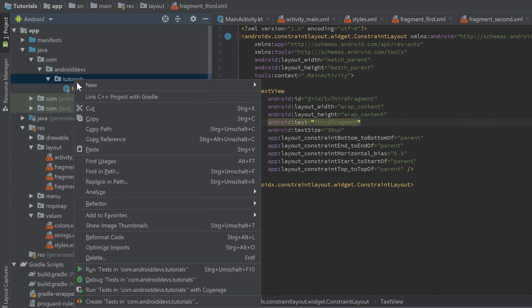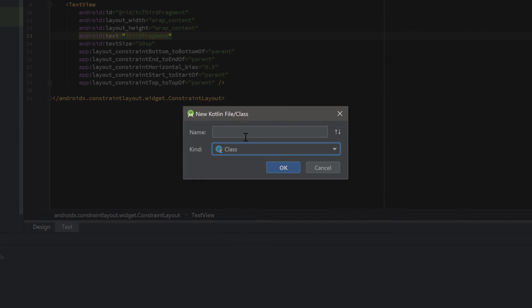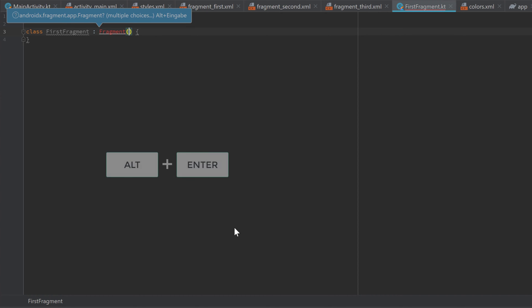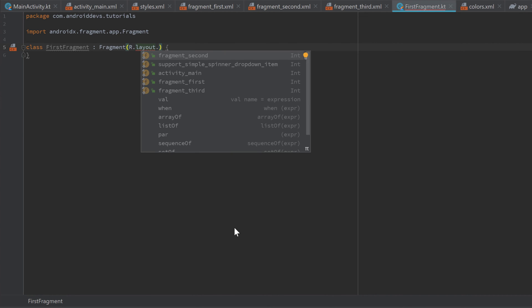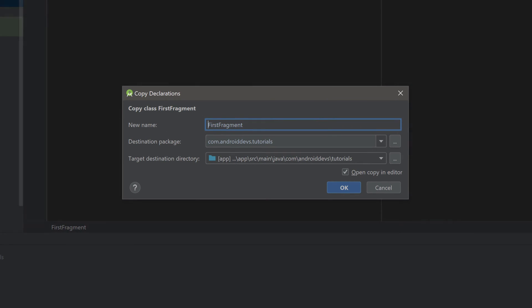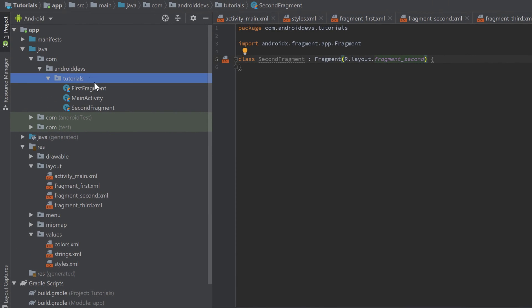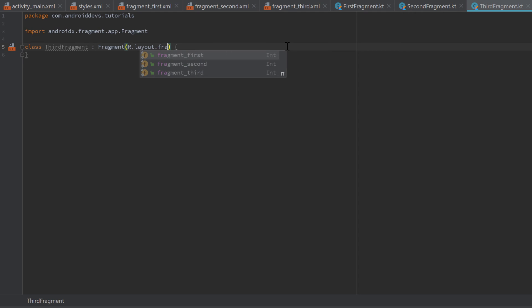Now let's go into our app package and create three classes for the fragment layout files. Right-click, New > Kotlin File/Class, select Class, and name it FirstFragment. That class inherits from Fragment, and in the Fragment constructor we pass the id of the corresponding layout file: R.layout.fragment_first — press Alt+Enter to import Fragment. Copy FirstFragment and paste it, call it SecondFragment, and replace the layout with fragment_second. Paste one more time for ThirdFragment and replace the layout with fragment_third.